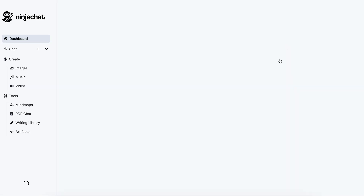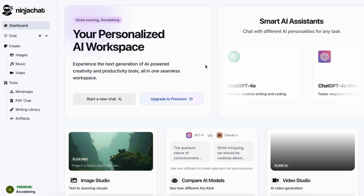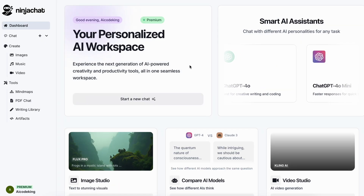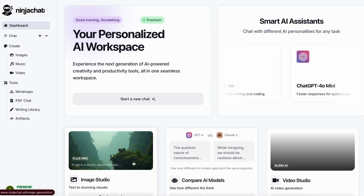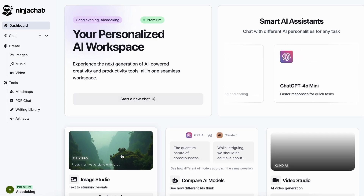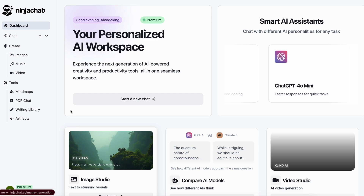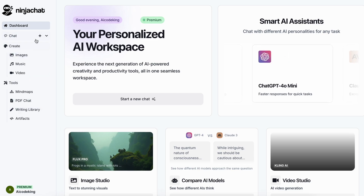You can just log into NinjaChat and you'll see this. This is the dashboard, which looks pretty good and allows you to access all the tools at a glance. You also have the sidebar here, where you can see all the tools as well.